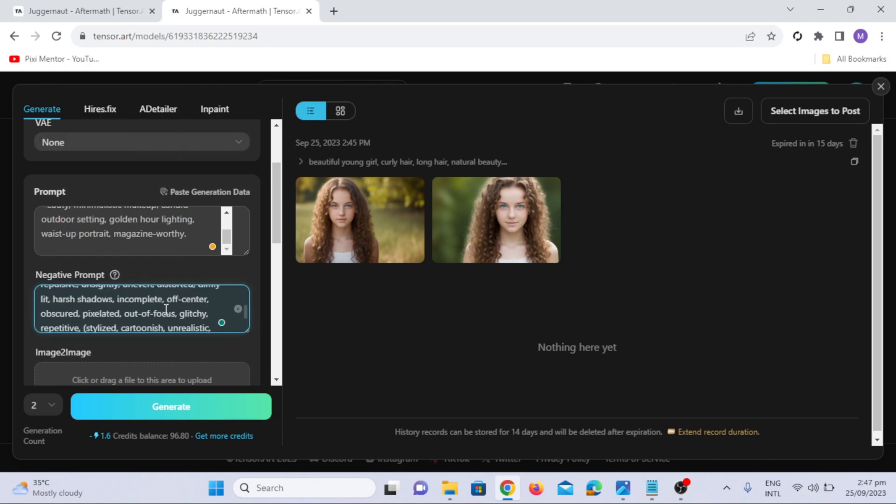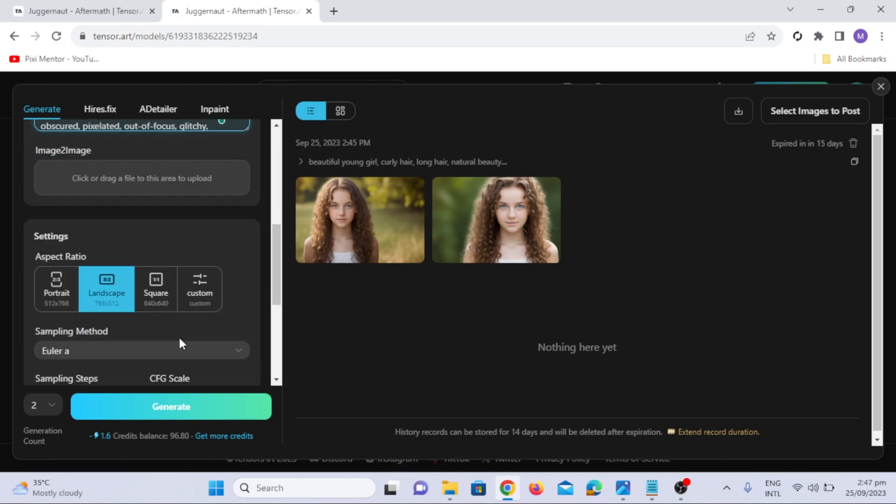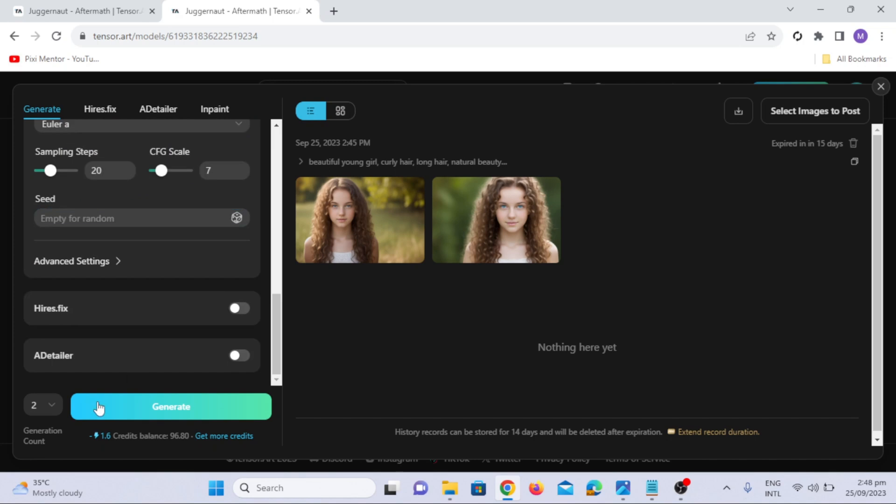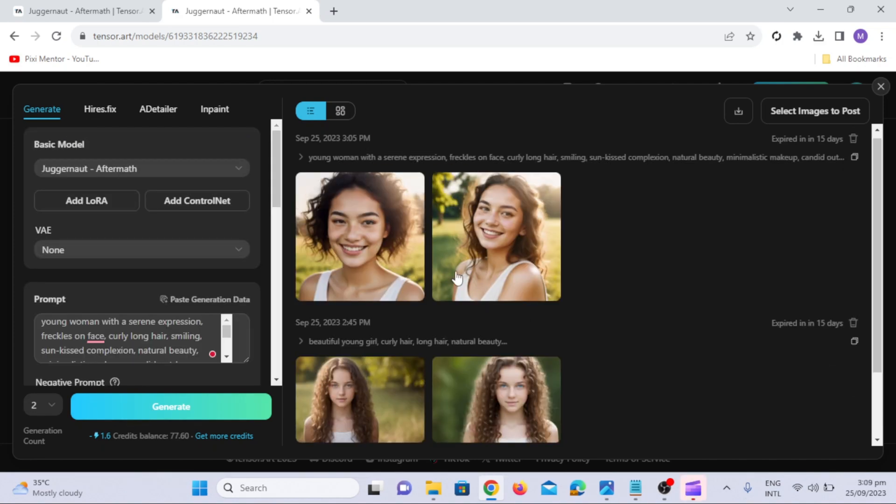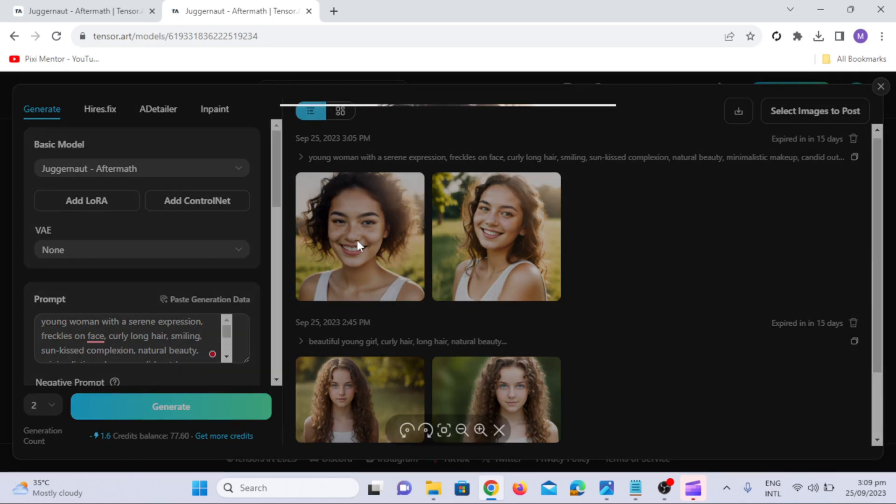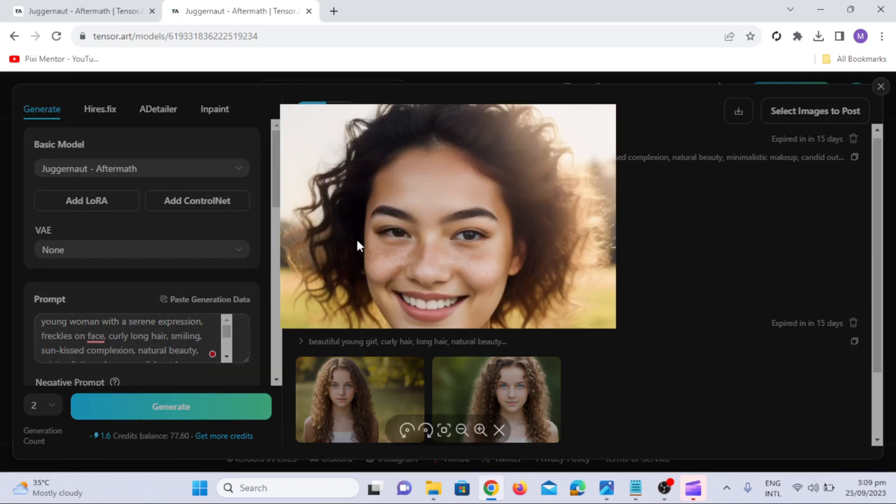From aspect ratio I will choose the portrait mode. Click the generate option. I will also add these prompts in the description. And just look at the results.